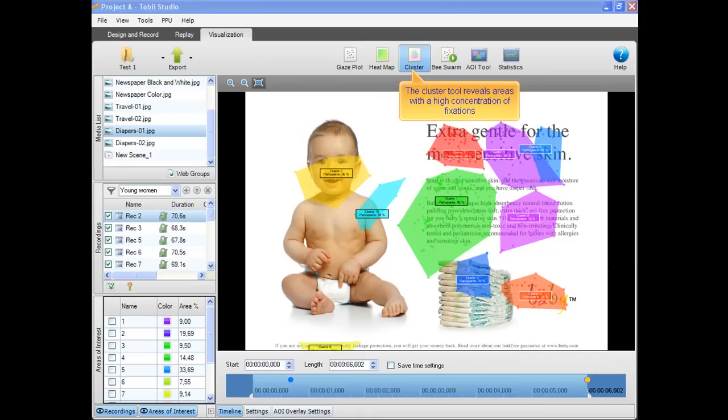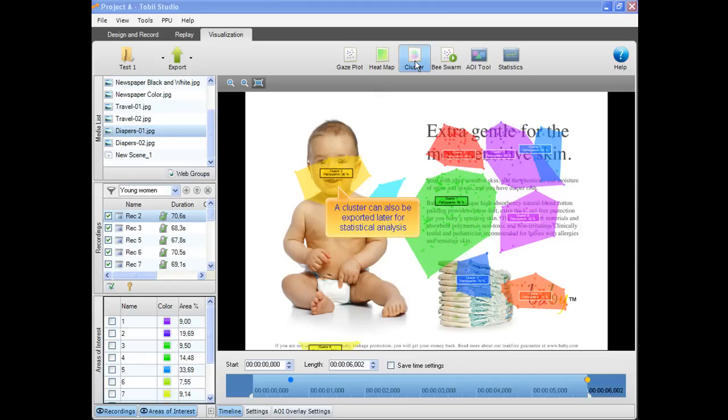The cluster tool reveals areas with a high concentration of fixations. A cluster can also be exported later for statistical analysis.